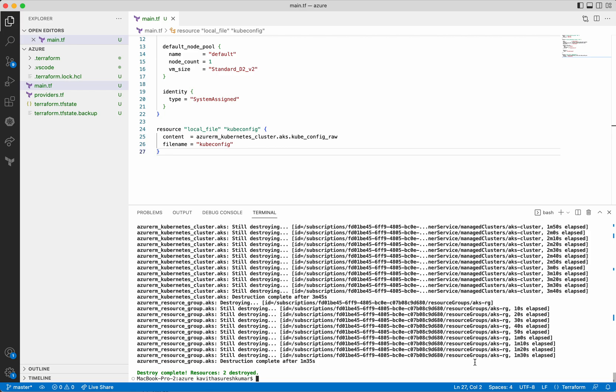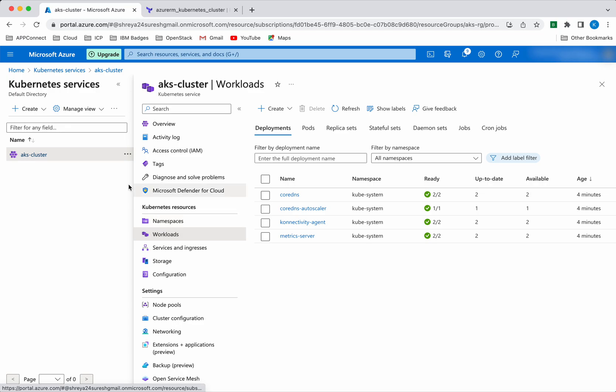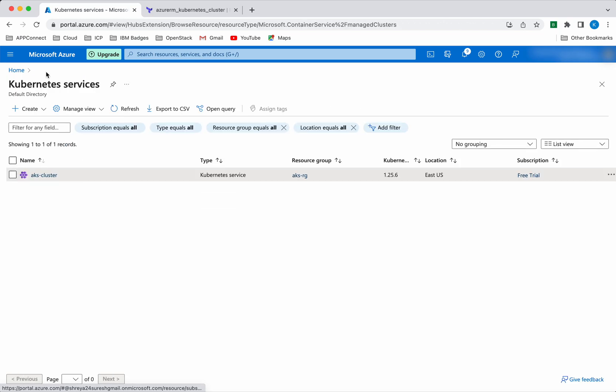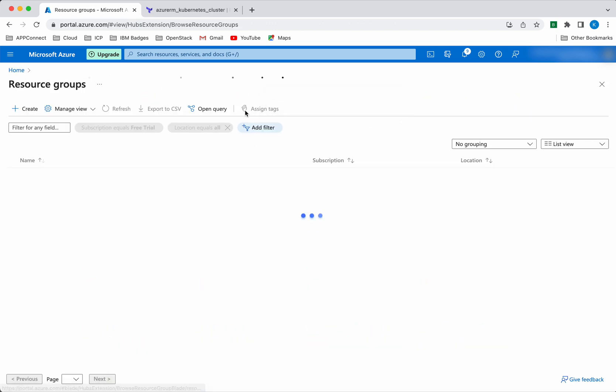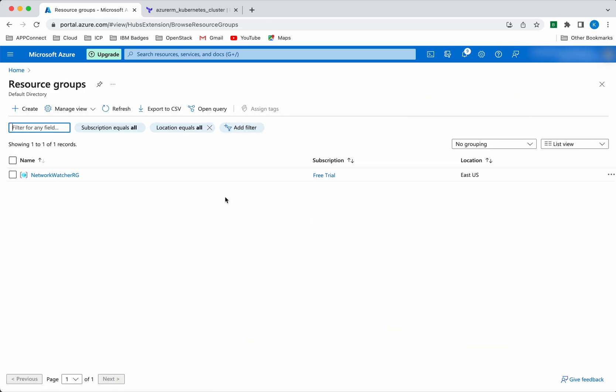Let's go and validate that in the Azure portal. After refreshing, the Azure Kubernetes cluster has been successfully deleted. Let's go and validate the resource group also — the AKS-RG has also been successfully deleted. In this demo, we have seen how to create and delete Azure Kubernetes cluster using Terraform.